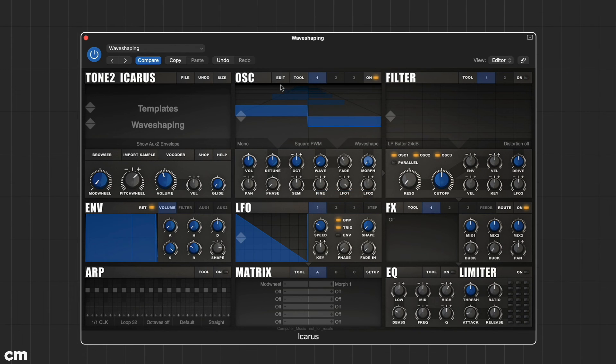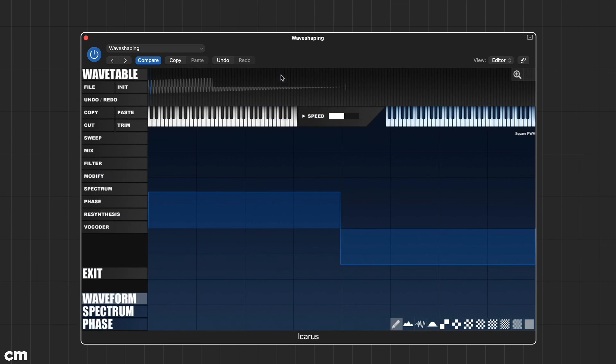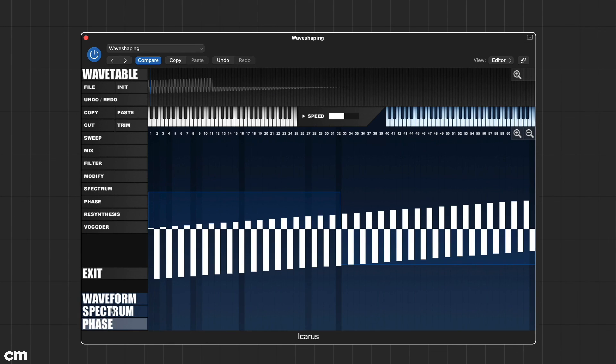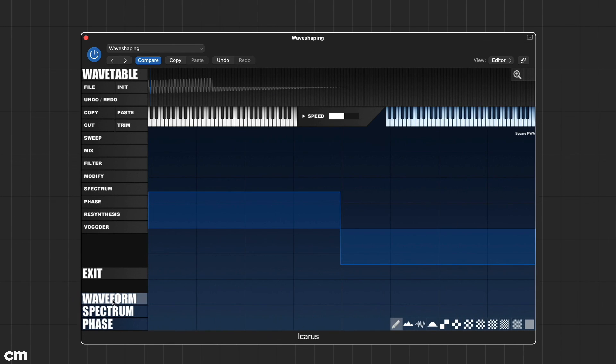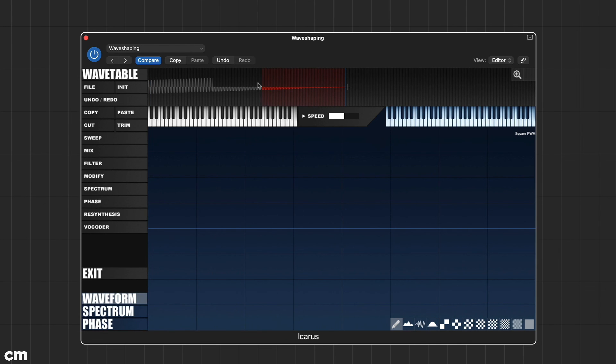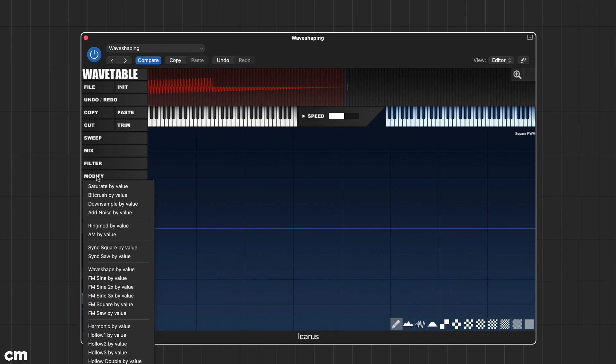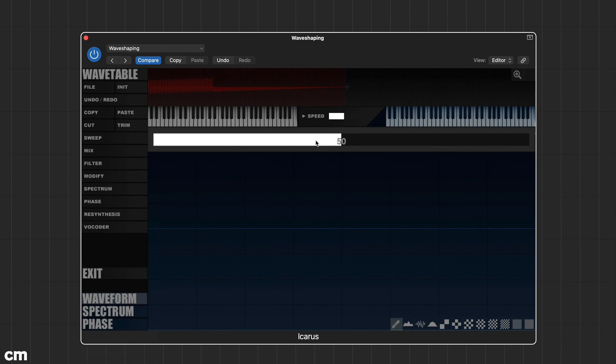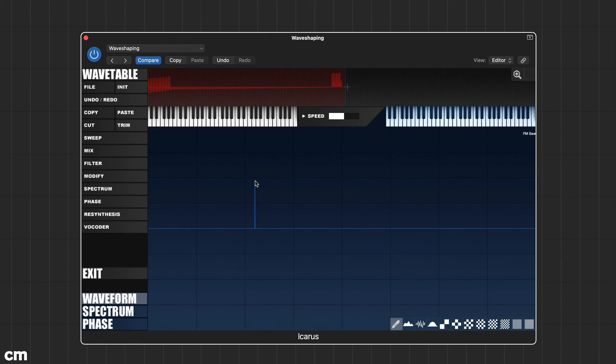Returning to the edit screen, Icarus has three different edit screens: waveform, spectrum and phase, and allows you to edit individual waveforms or apply editing functions to multiple waveforms. Here we've used the FM saw by value option to transform all the waveforms. We've used the bell curves where every...